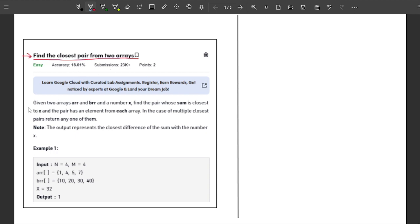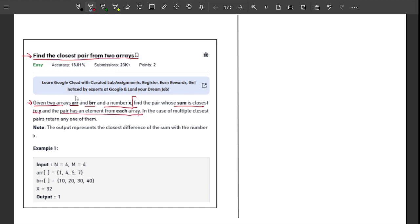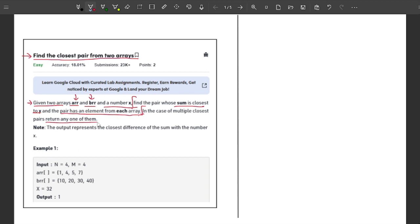Starting with the problem statement: given two arrays ARR and BRR and a number X, your task is to find a pair whose sum is closest to X, where the pair has one element from each array. In the case of multiple closest pairs, you can return any one of them. The output represents the closest difference of the sum with X.